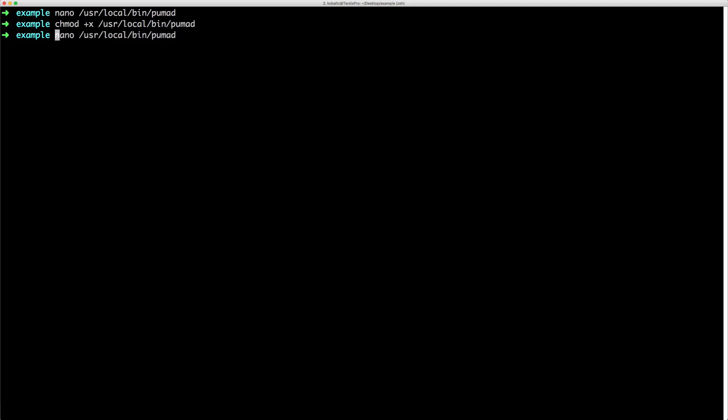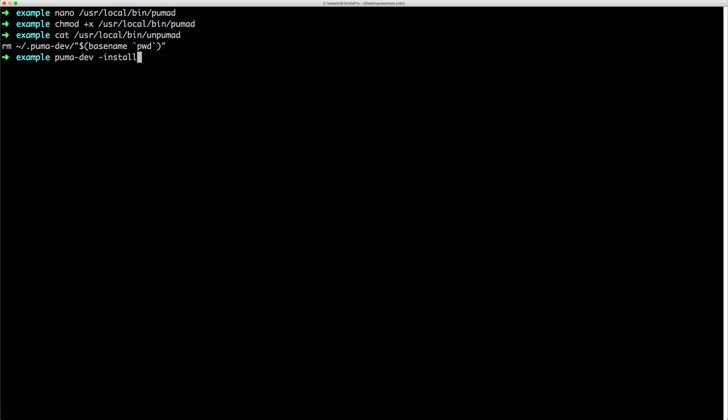Also created another script that would just basically undo these changes. And I just call this unpumadee. And this is just a very simple, it'll remove the link there. And you may need to call the puma dev dash install again to just pick up those changes. So it would no longer be available at that domain.